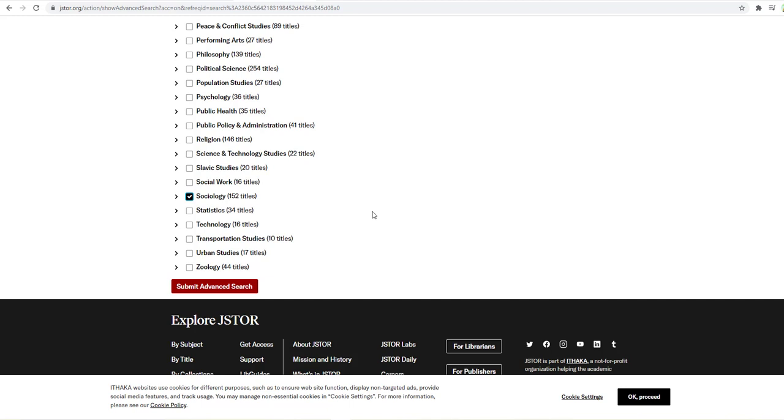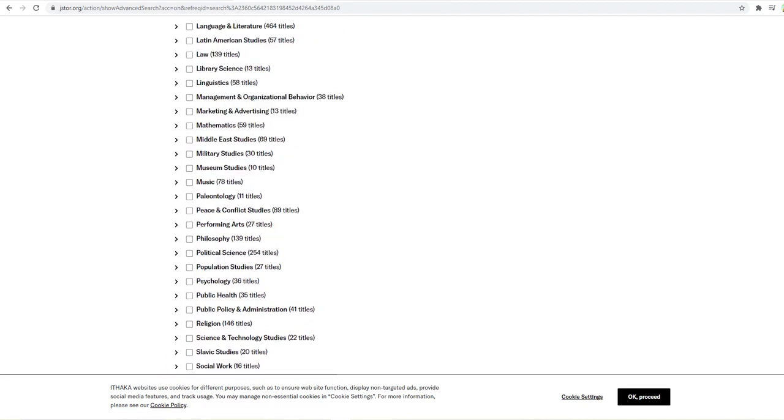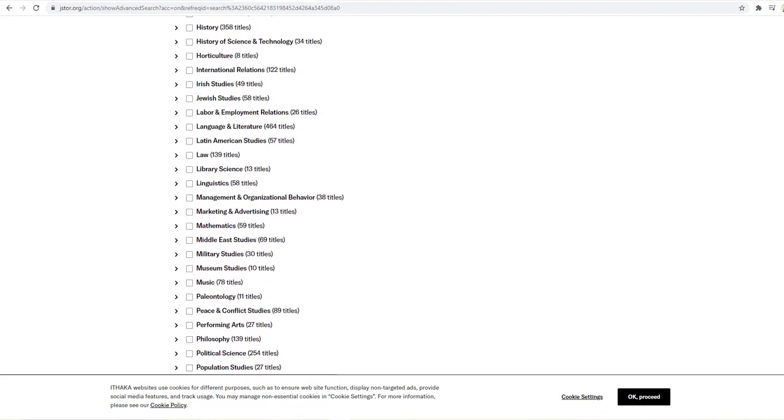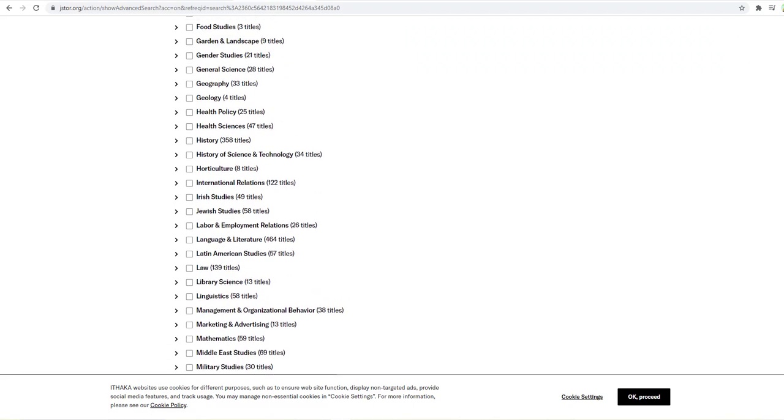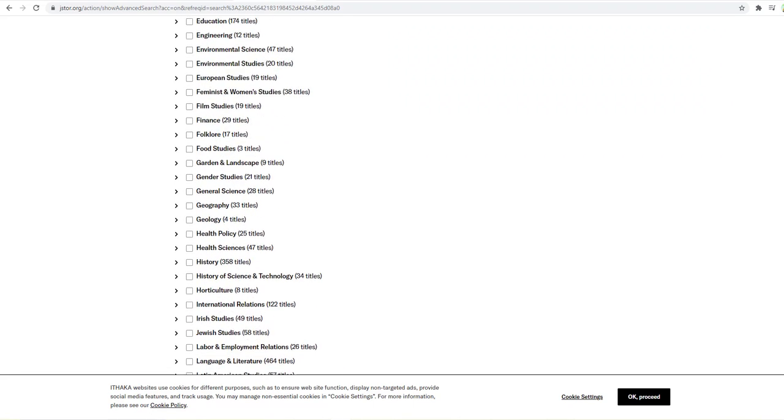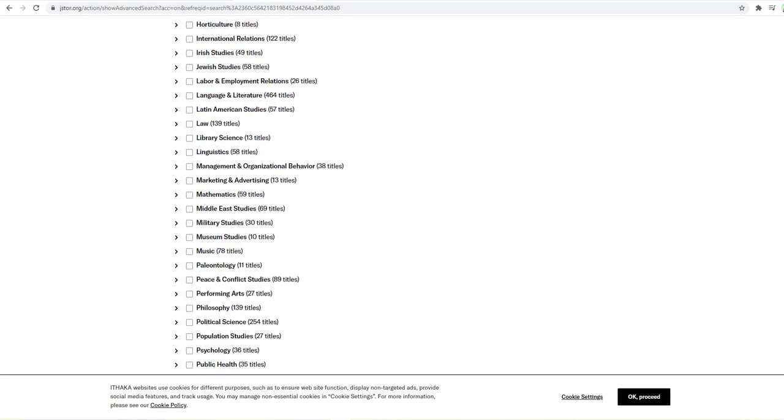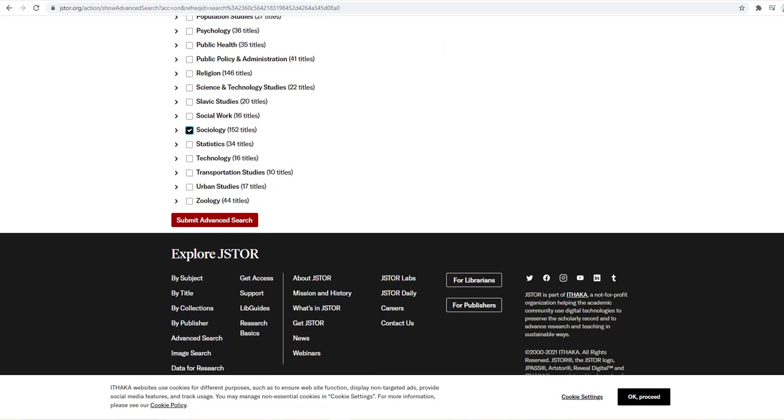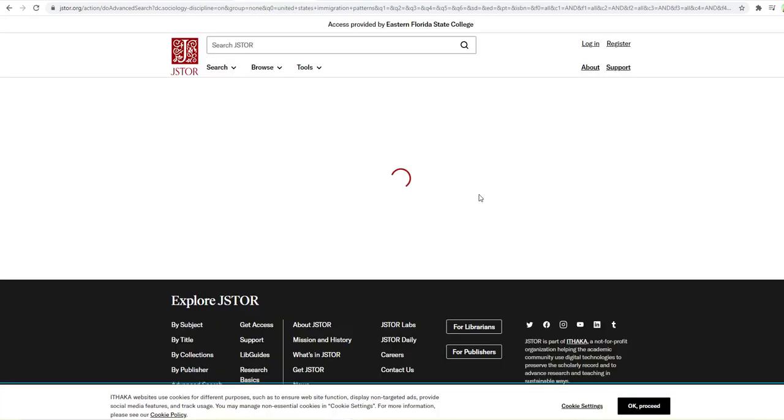There may also be others that you're interested in. For example, population studies, since we're looking at immigration patterns, we might want to look there. Public policy, we might want to look there. So you don't want to just do sociology. You want to do anything that might be on the list that looks like it might have something to do with your topic. Alright, so now we're going to submit our search and see what happens.